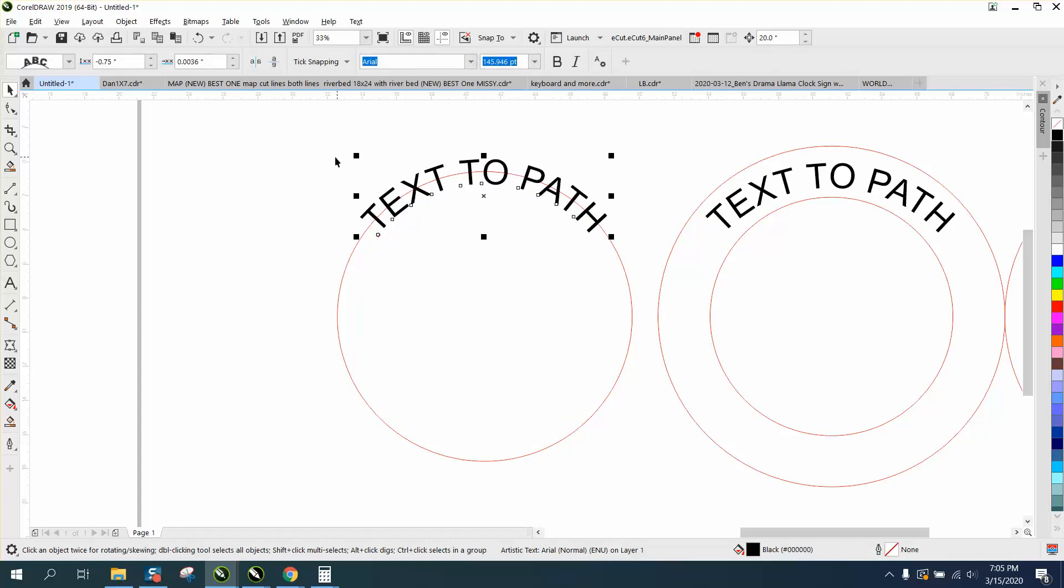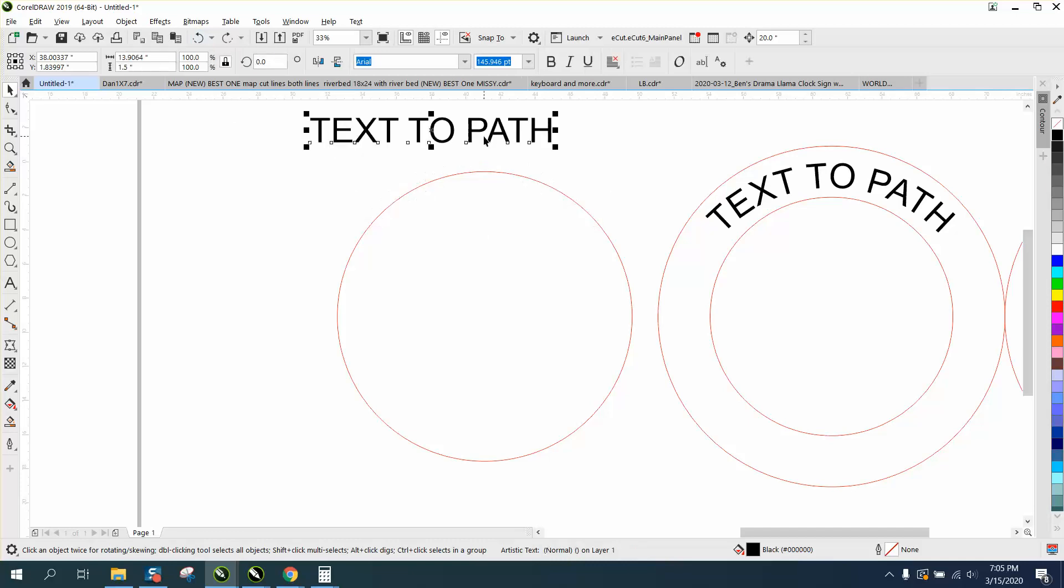I actually could see the 1.75, or .75, which would be the half.